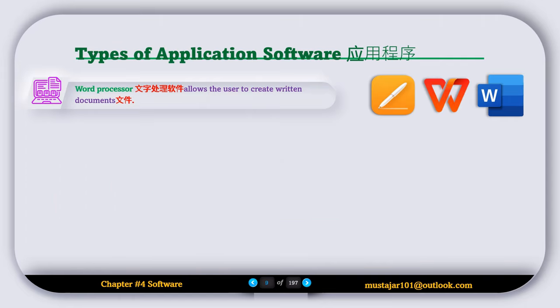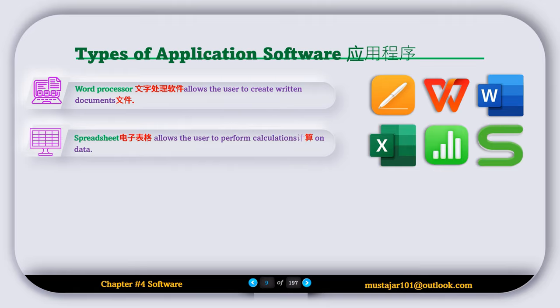Now let's discuss the different types of application software. The first type is the word processor, which allows users to create written documents. Examples include Microsoft Word, WPS, and Apple Pages. The next type is spreadsheet software, which allows users to perform calculations on data. Examples include Microsoft Excel, Numbers, and WPS Spreadsheet.